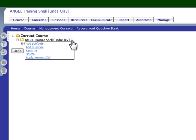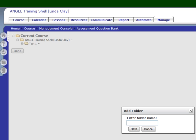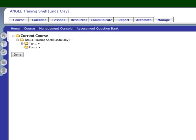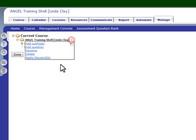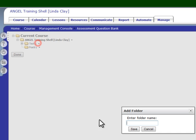We click the arrow next to the course name, next to the second level folder, and then we click add subfolder, give the subfolder the name poetry, and save it — and we now have a second folder. There's no plus sign next to it because we have no questions in it yet. Let's add drama: add subfolder, we'll call this drama, and save it.